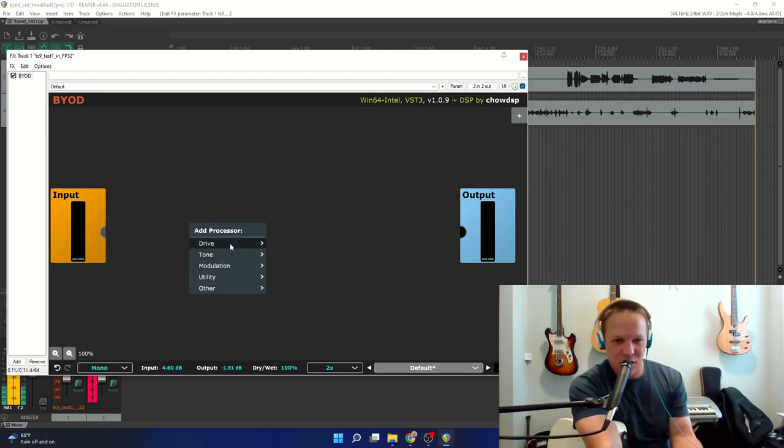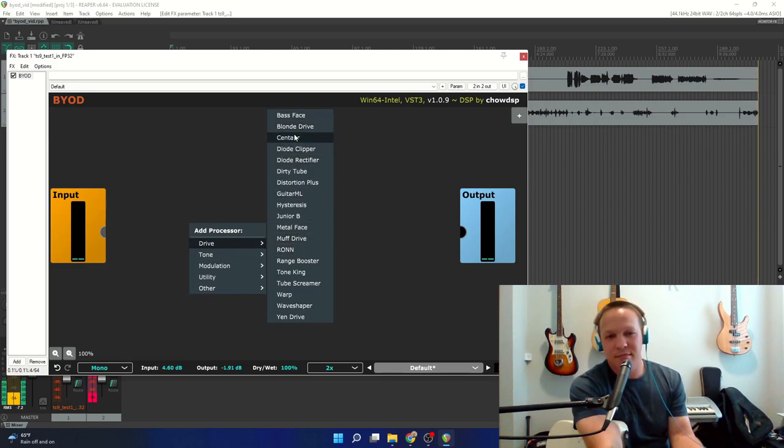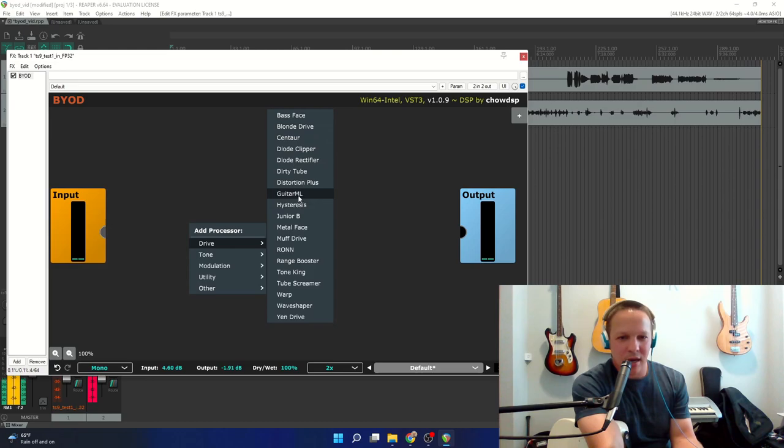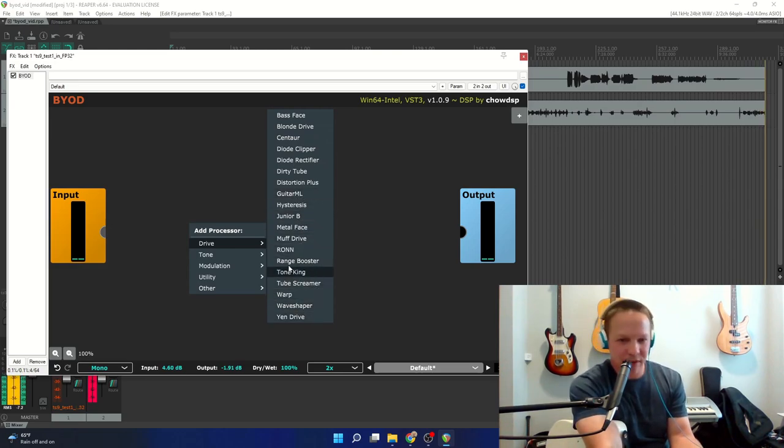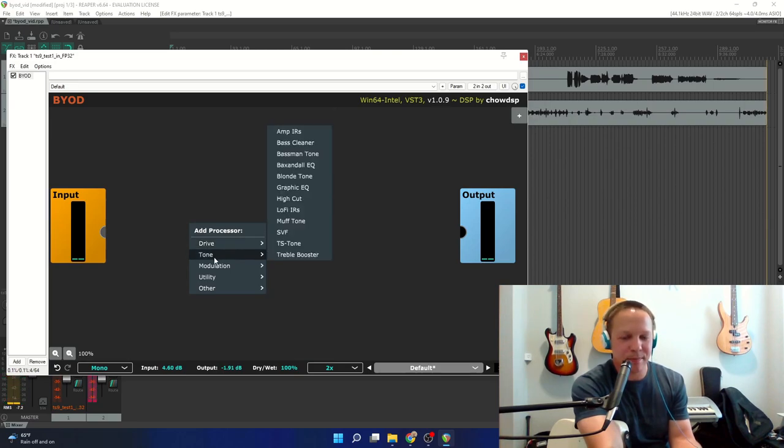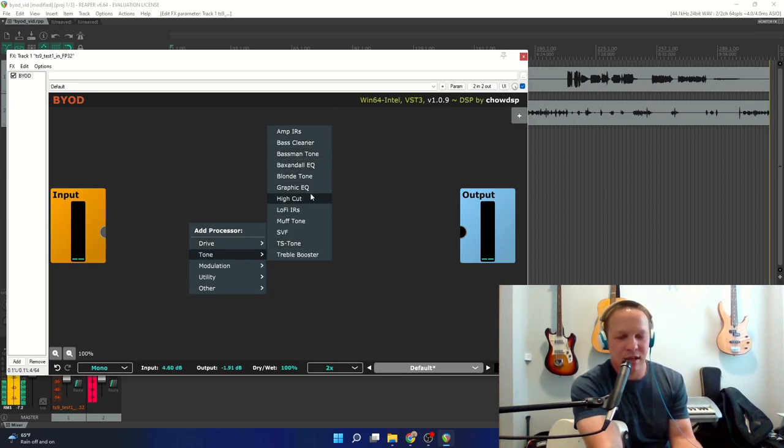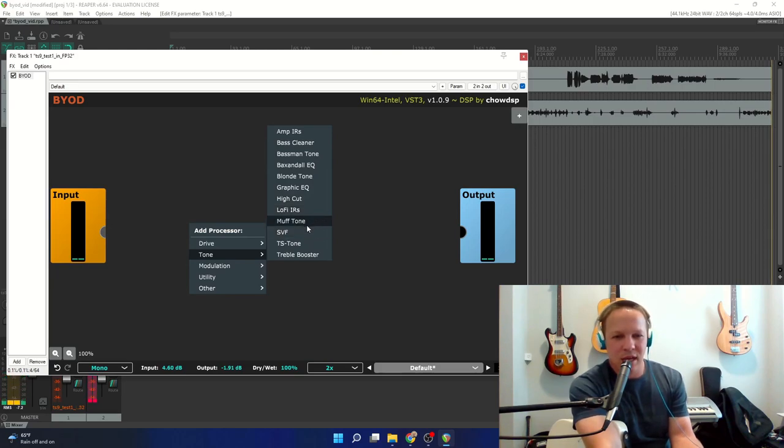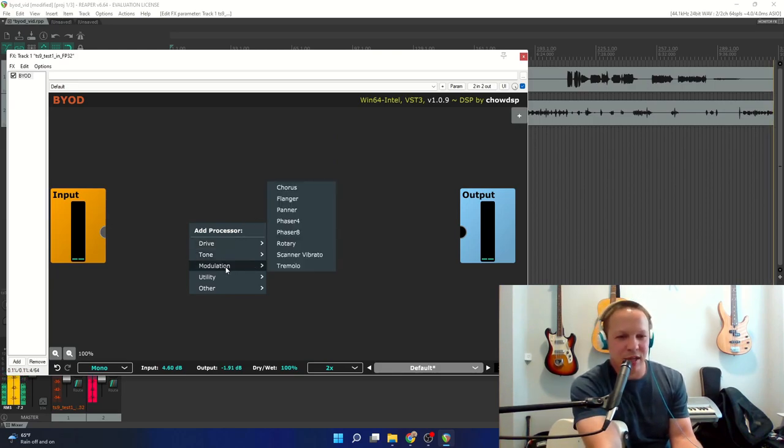Let's see, I'll just go through a few of these. Under Drive you have a ton of distortion pedals, the GuitarML modules in there, some amplifier emulations. Under Tone you have IR, various EQ, Lo-Fi IR. I'm going to have to try that.